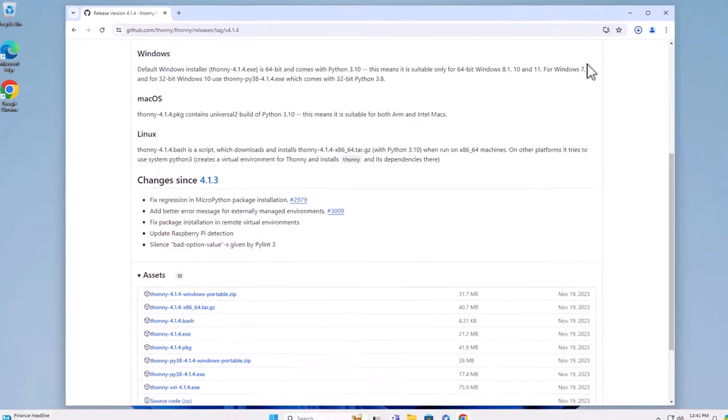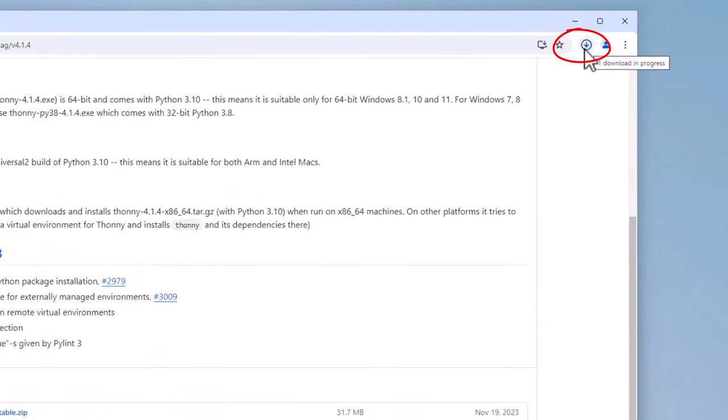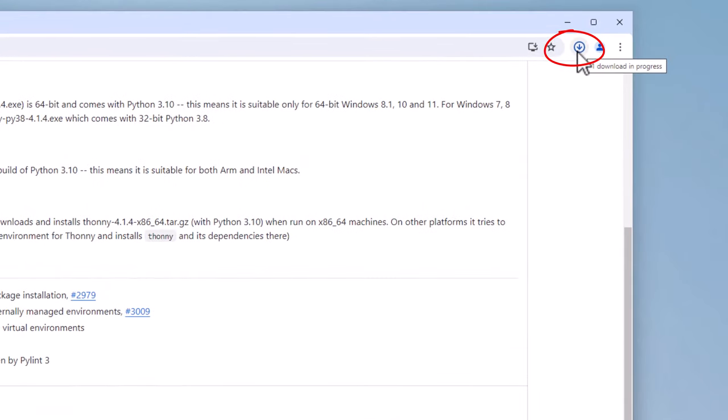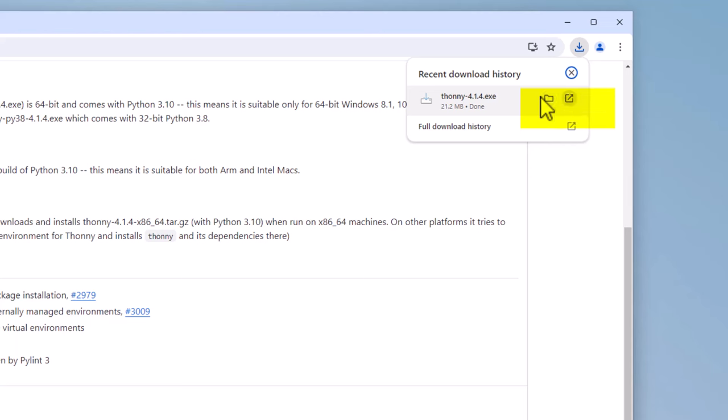You will notice that Google is informing you that download is in progress. After a few seconds, you will notice that the download is complete. And you will have two little icons here. One says show in folder and the other one says open, which you can click on to install.